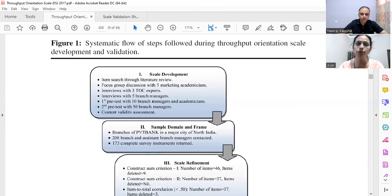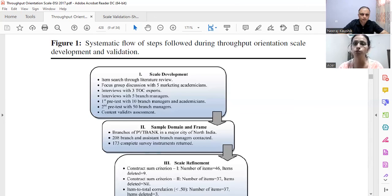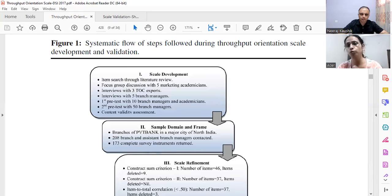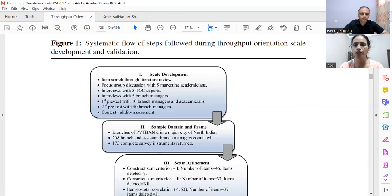In the second pre-test, 50 branch managers were contacted — a much larger number. We contacted only branch managers, not assistant branch managers, because the branch manager is responsible for the functioning of the entire branch. We wanted to know how they would identify a constraint and go about removing it. After this, we proceeded to the content validity assessment.